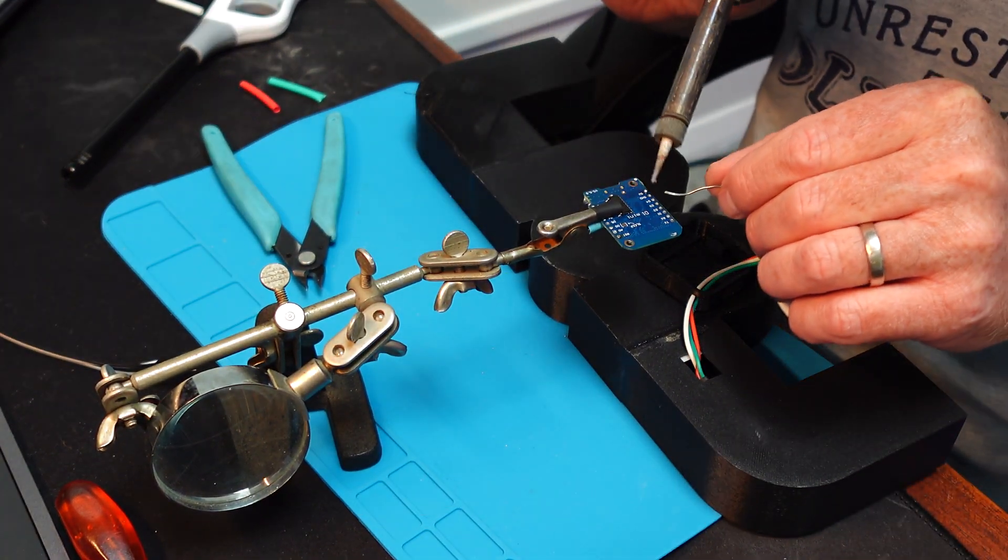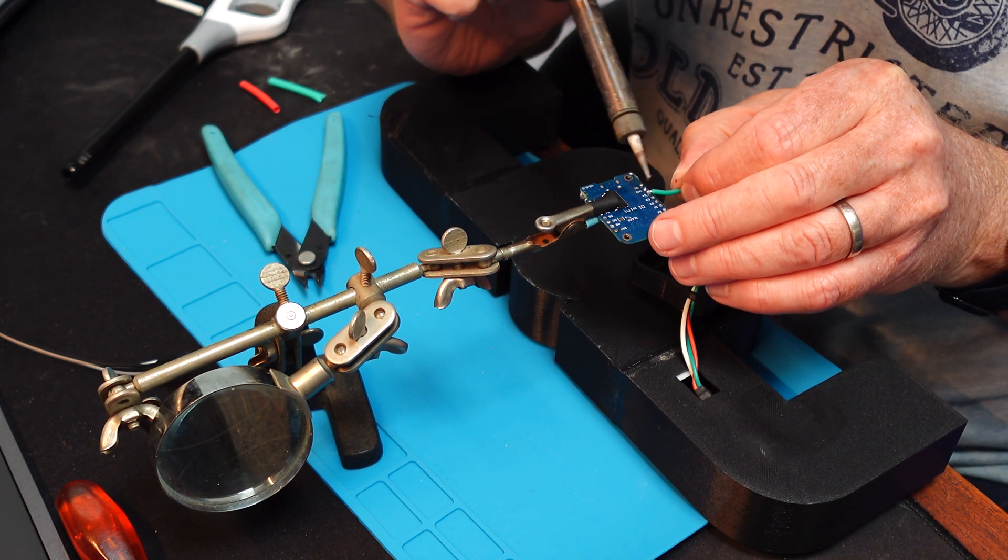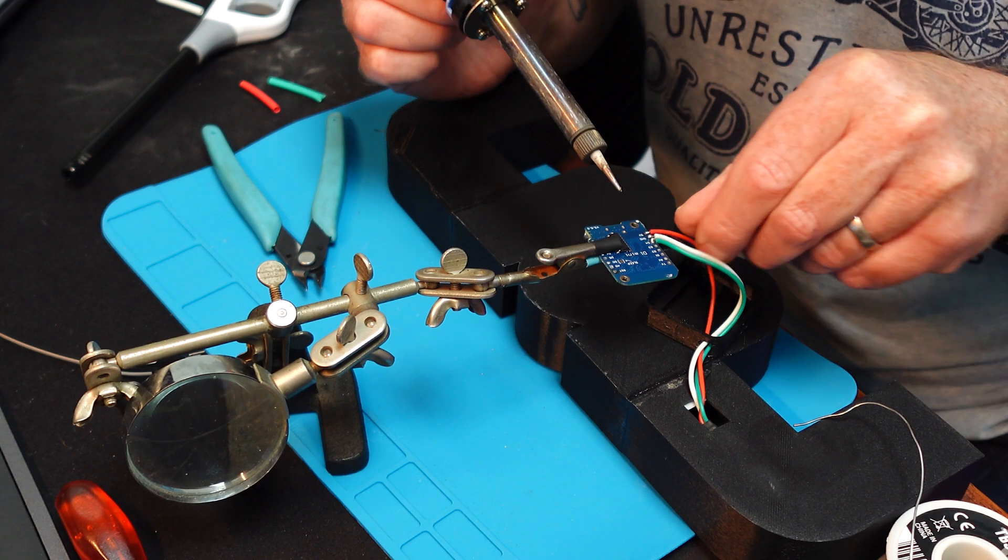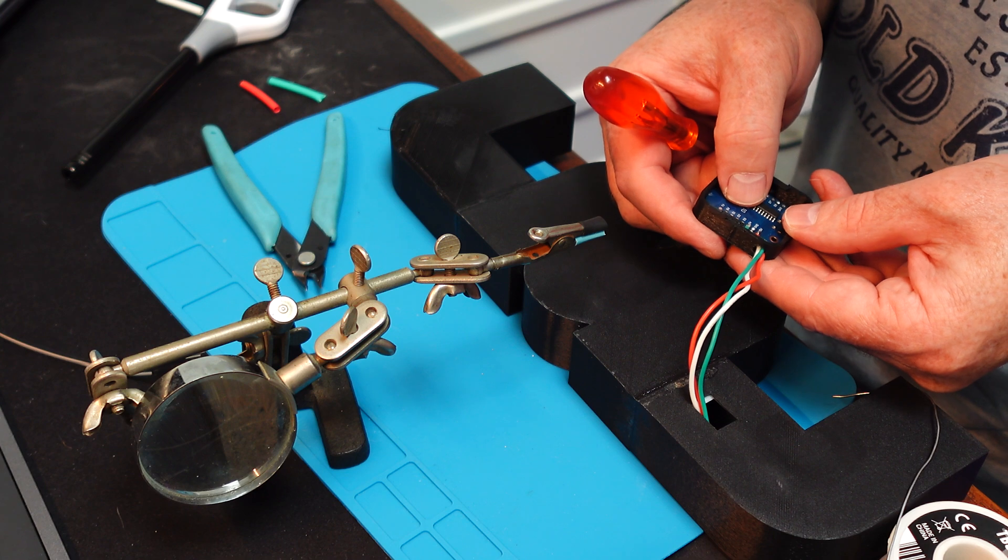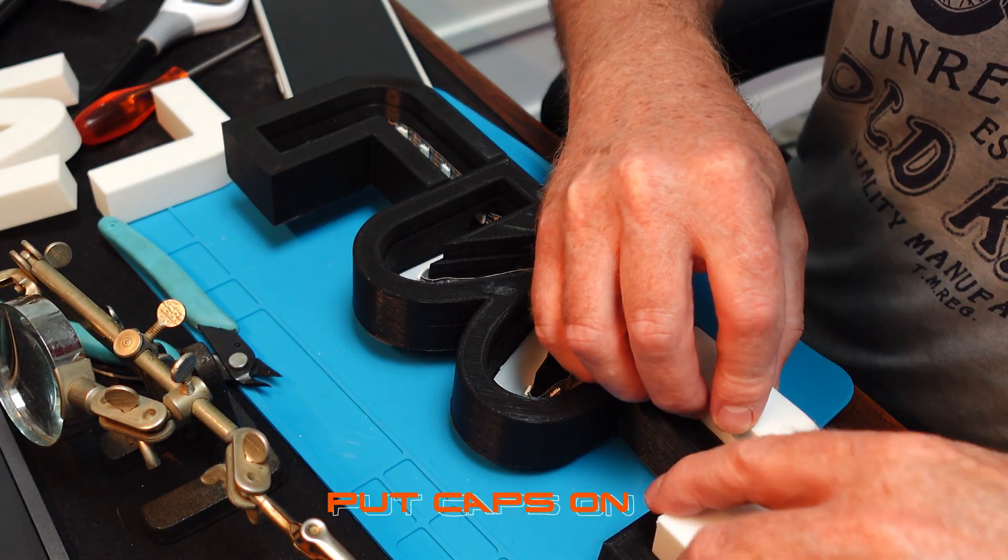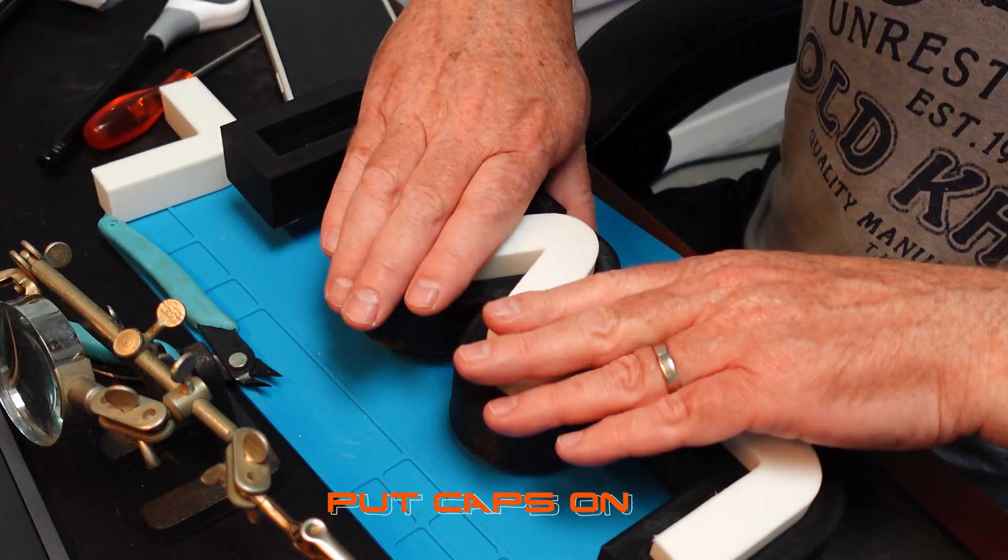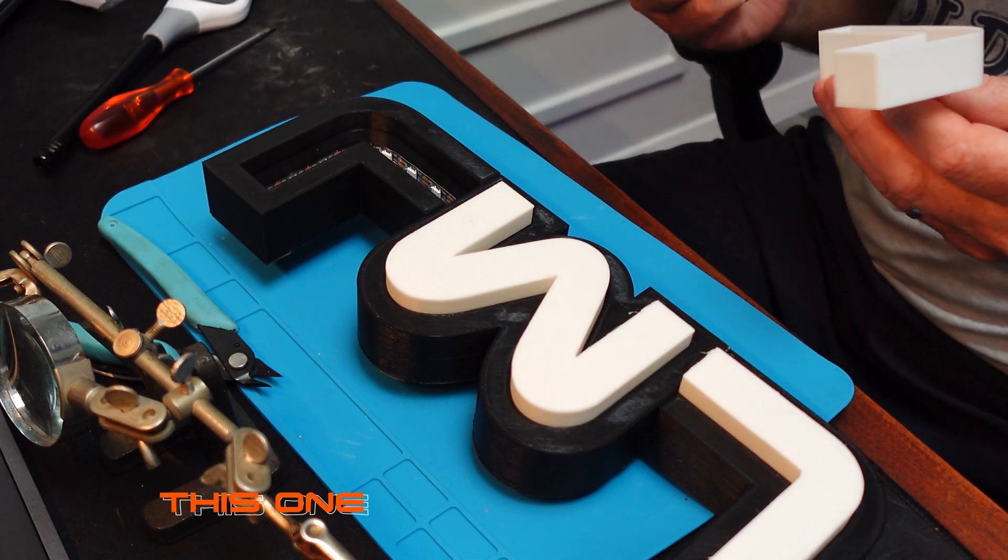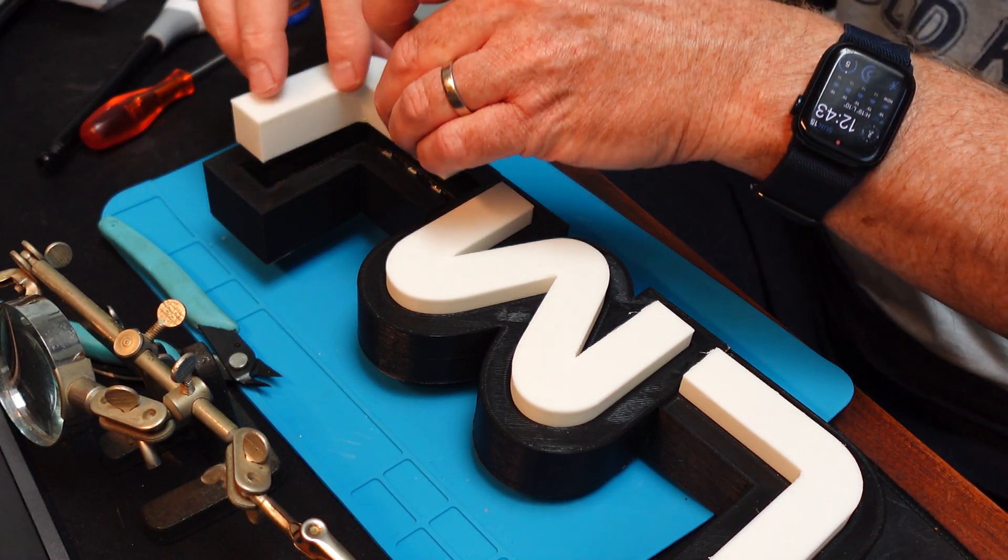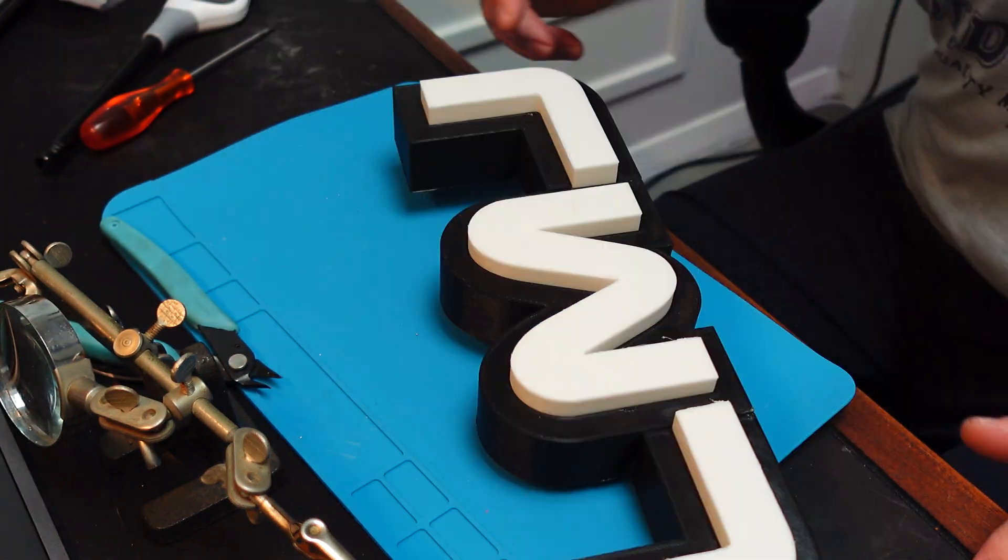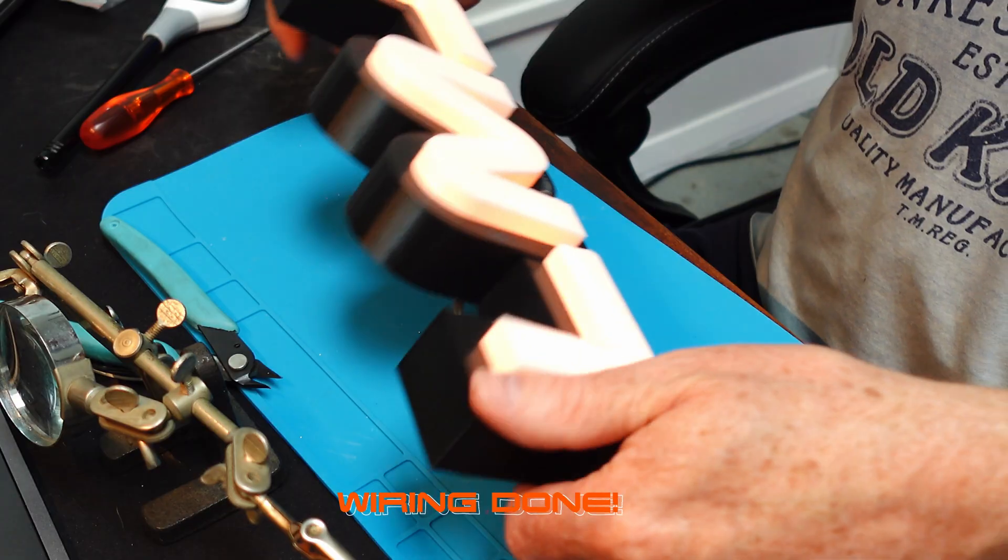Time to solder all the little bits together: ground, 5 volt, and data connected. Push it into a little enclosure that I printed with caps on. It's supposed to be friction fit, but some tolerances are sometimes off, so I had to glue the thing together. This is my wiring done.